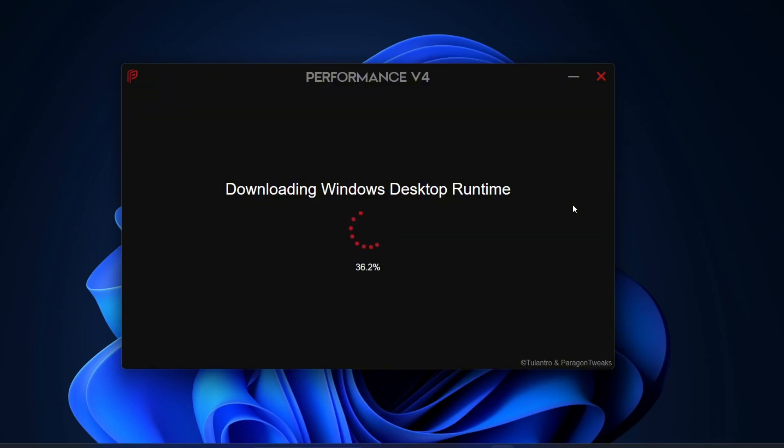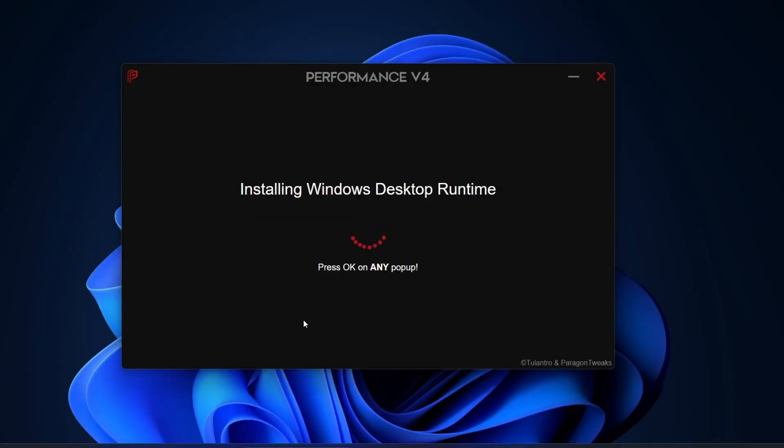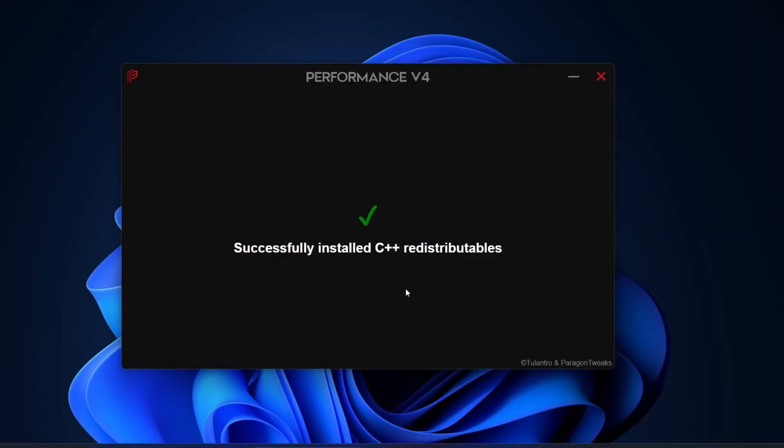Just give it a little time and once it's done, you'll get a confirmation message saying successfully installed C++ redistributables.